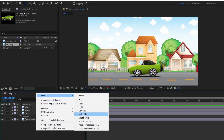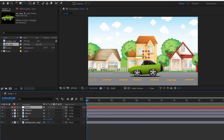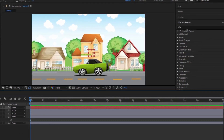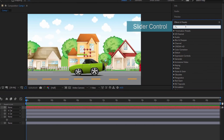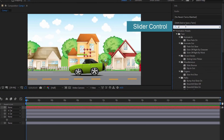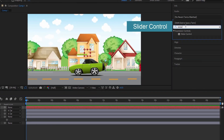Create a null layer named 'controller.' As its name suggests, its function is to control the car. Add a slider control to the controller.